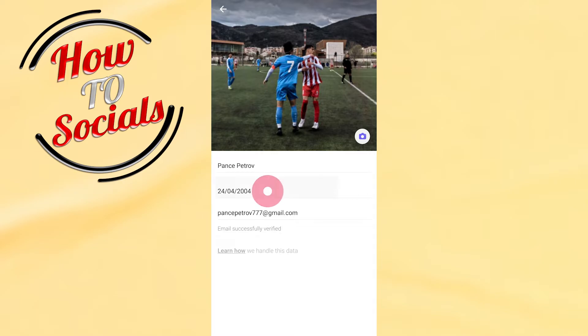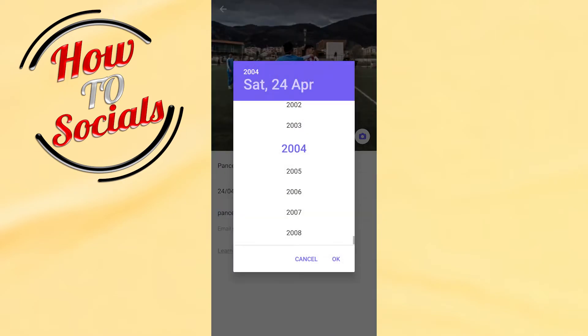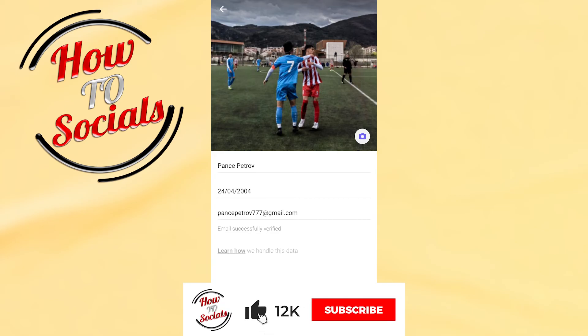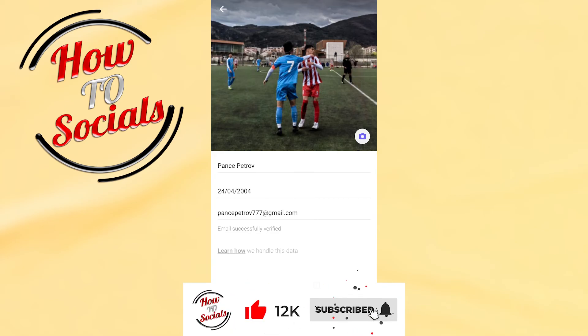If you tap on the second one, you can add your date of birth on Viber. Then tap OK and it will save automatically. Thanks for watching — don't forget to hit that like and share the video.